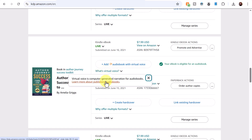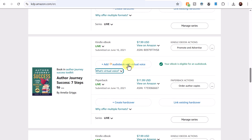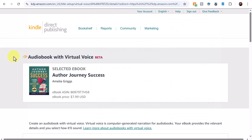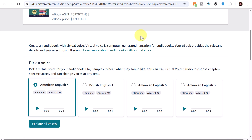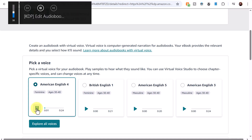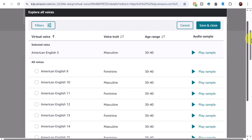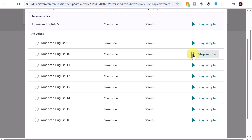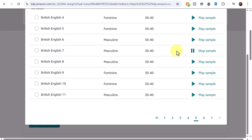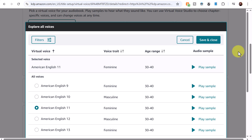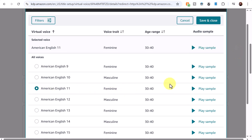If you want to read more about virtual voice, you can hover over the phrase and select 'learn more about publishing audiobooks.' I'm going to select 'add audiobook with virtual voice.' On this screen there's a variety of voices to explore — I can click play to listen to samples. After going through all the samples, I've decided on a feminine voice, American English 11.